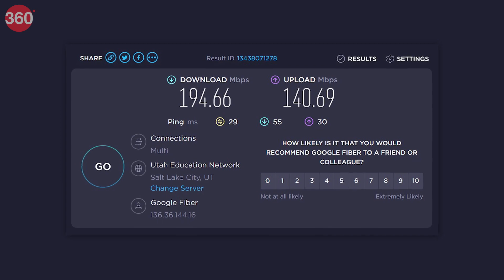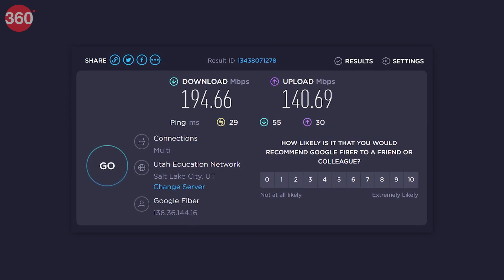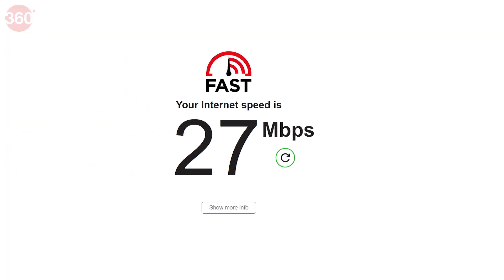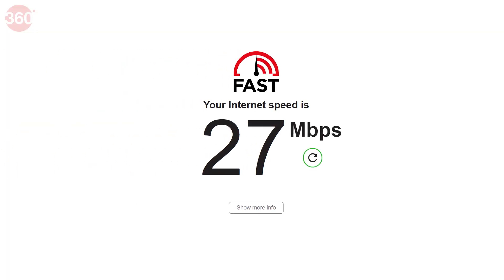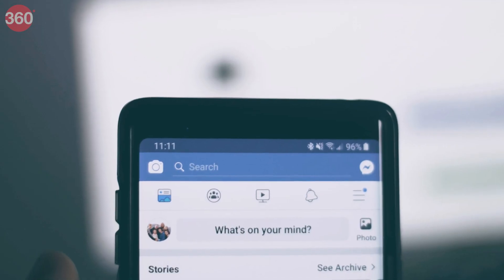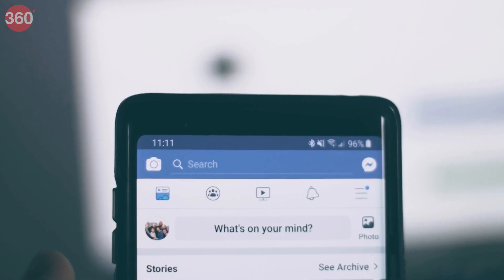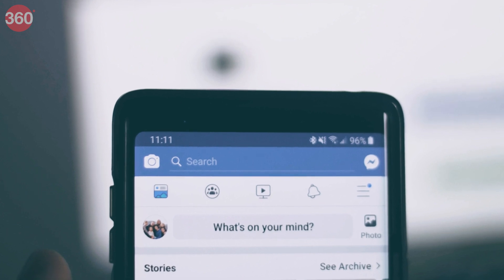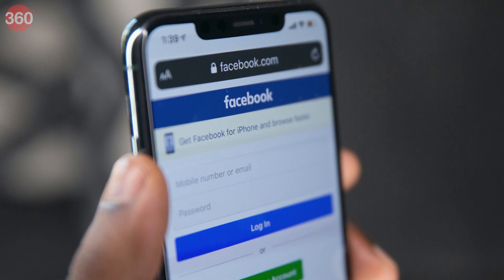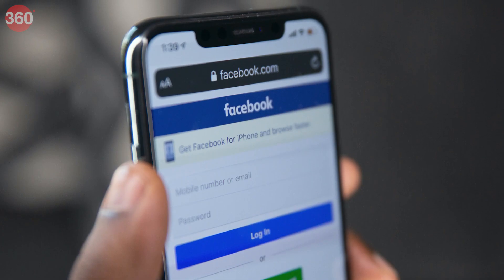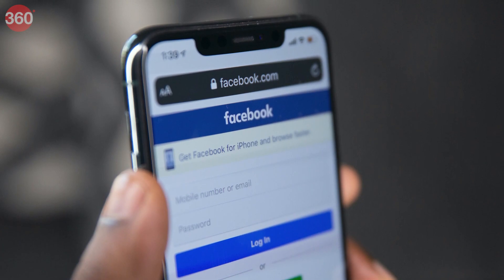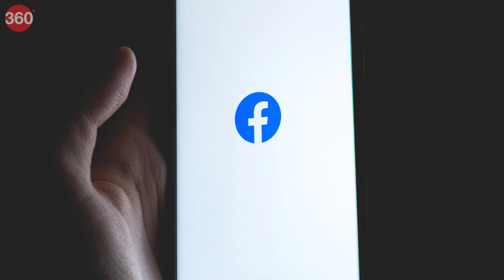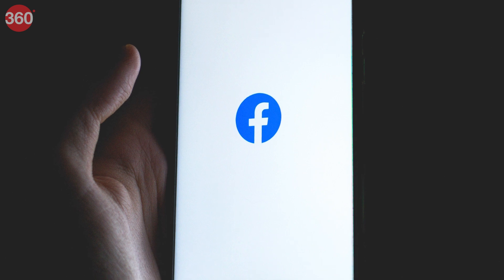We tend to use different apps and websites to check our internet speed, but in today's video we show you how you can use an app that you might already have on your phone, such as Facebook, to check the internet speed.